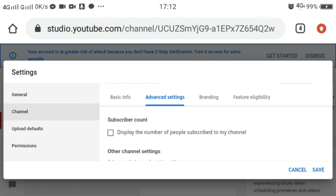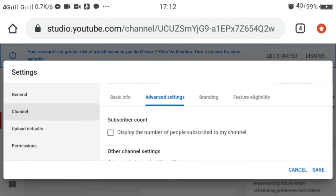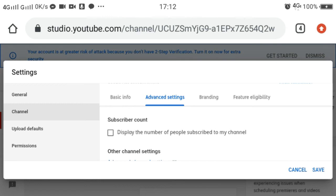If we uncheck this box, YouTube will not display the number of subscribers we have in our YouTube account. But if there is a check in the box, our number of subscribers will be shown in our YouTube account to those people who are visiting our YouTube channel.